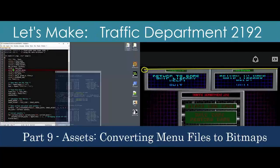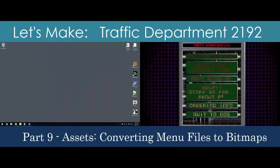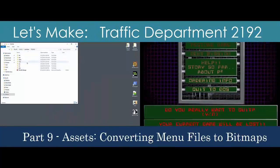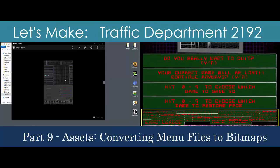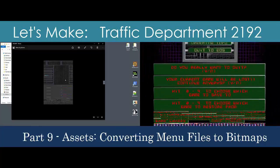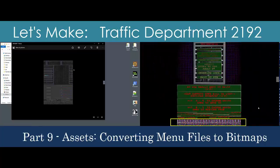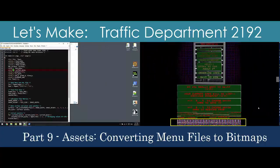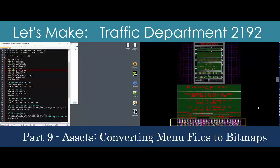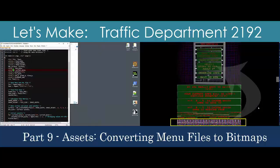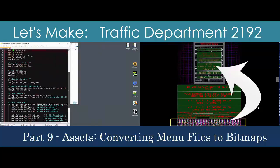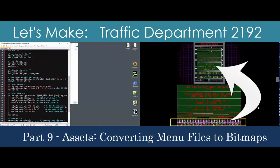We're down to the last two segments involving graphics assets within the Traffic Department archive. This time, we'll pull out the menu graphics by building a utility based on our approach to the SCR files, with some slight modifications. We use a hex editor to gauge the dimensions of the MEN and SSS files before programming up our solution in C.